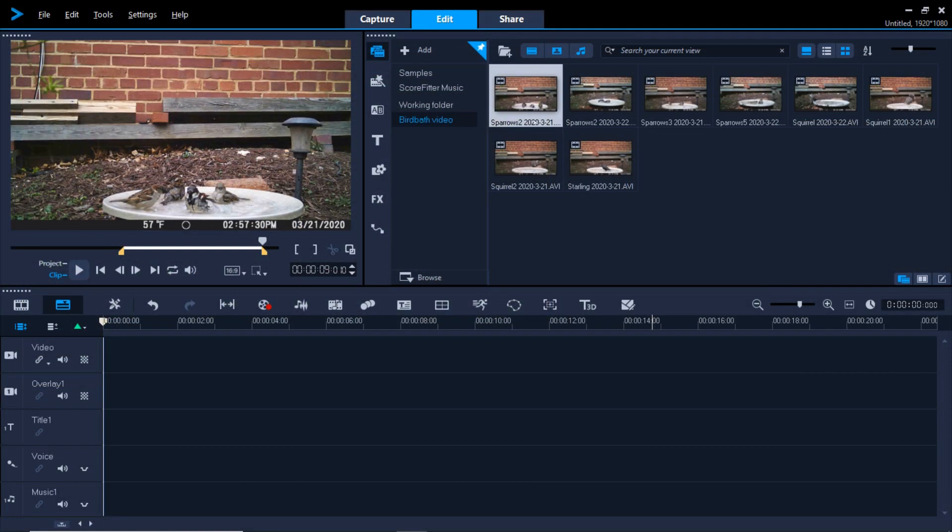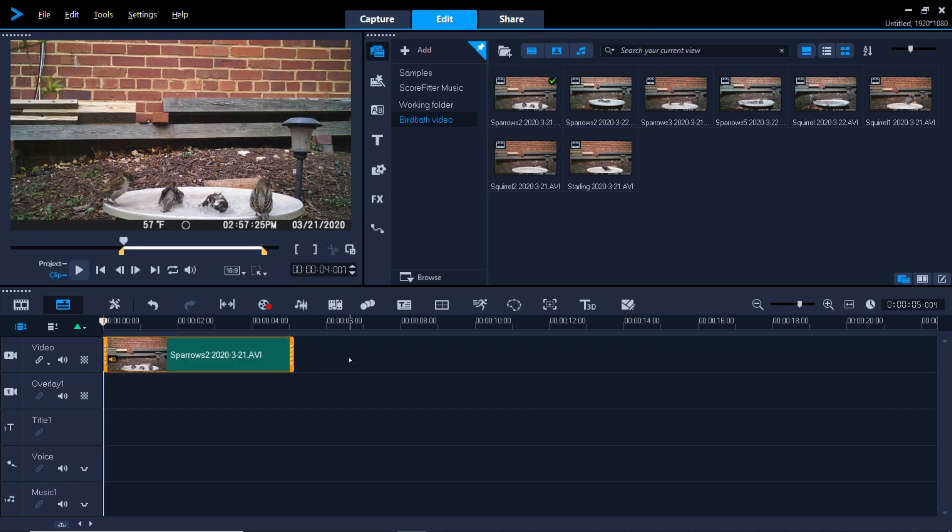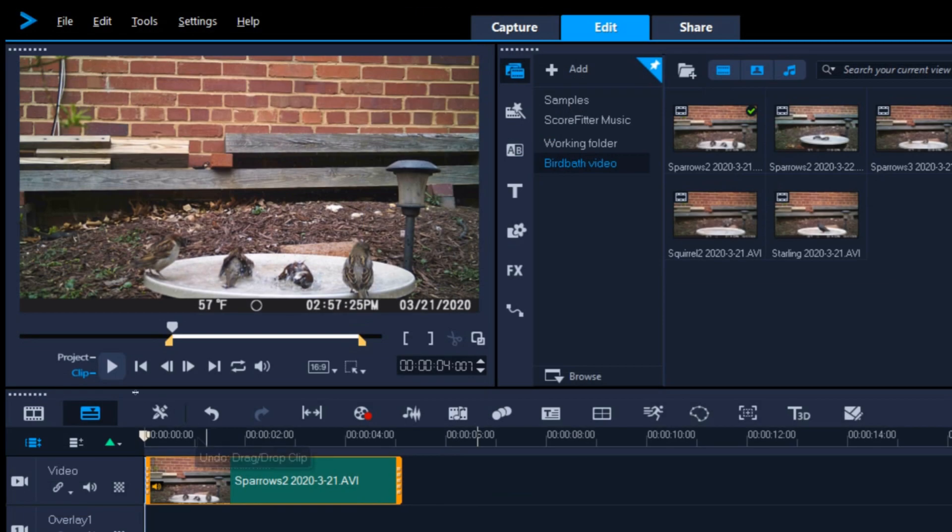Use the yellow triangle on the right or the right bracket icon to set the out point. With the start and stop point set, drag the clip down to the main video track on the timeline.